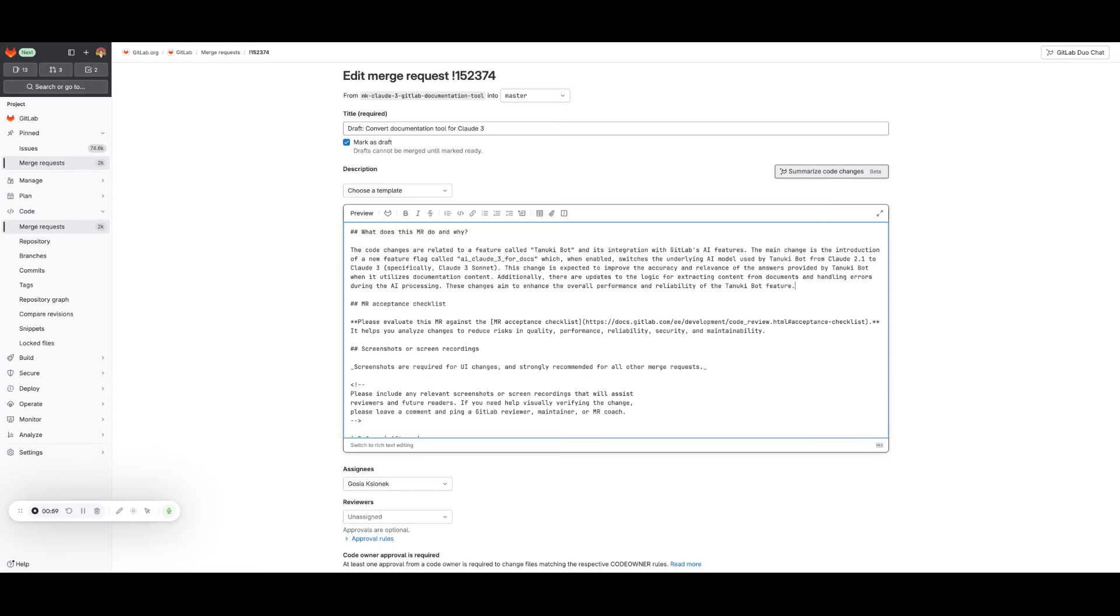I can tweak it so it's better for me, more accurate maybe, but in general, the text is already written and it took me just three or four seconds.